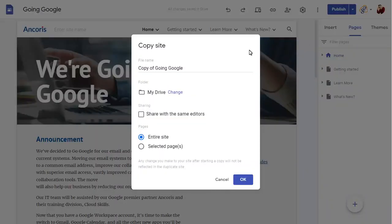Enter a name for the new site copy, then choose selected pages to only copy the pages that you need.